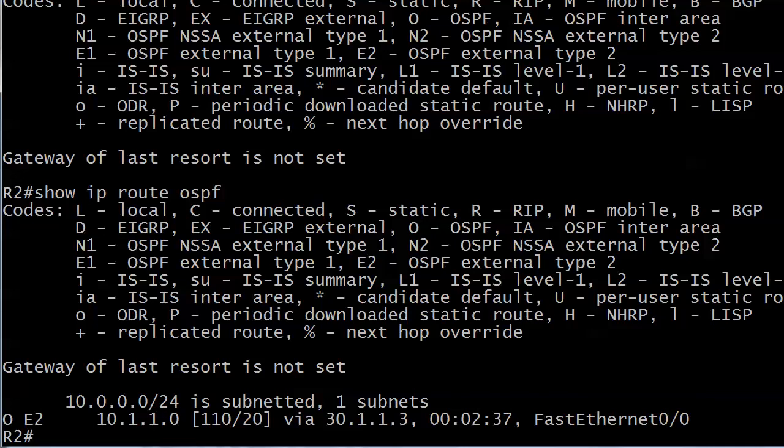Time to tweak some administrative distance. We want to change the AD of this OSPF route so the RIP route for the exact same route and exact same prefix length will actually be preferred. Since RIP's AD is 120, we need to raise this to at least 121.